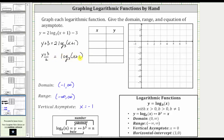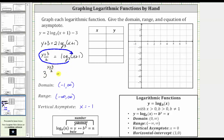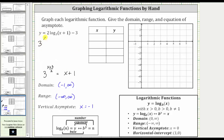Now that we have the log by itself, we write the equivalent exponential equation using the definition: three raised to the power of the quantity y plus three divided by two equals x plus one. Solving for x by subtracting one from both sides gives us three raised to the power of y plus three divided by two, minus one, equals x. We will use this form to complete the table.